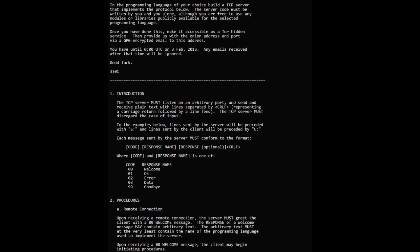Anyways, after completing the test, each solver was sent the following email to the address they had inputted: In the programming language of your choice, build a TCP server that implements the protocol below. The server code must be written by you and you alone, although you are free to use any modules or libraries publicly available for the selected programming language. Once you have done this, make it accessible as a Tor hidden service. Then provide us with the onion address and port via a GPG encrypted email to this address. You have until midnight UTC on February 3rd, 2013. Any emails received after that time will be ignored. Good luck. 3301.